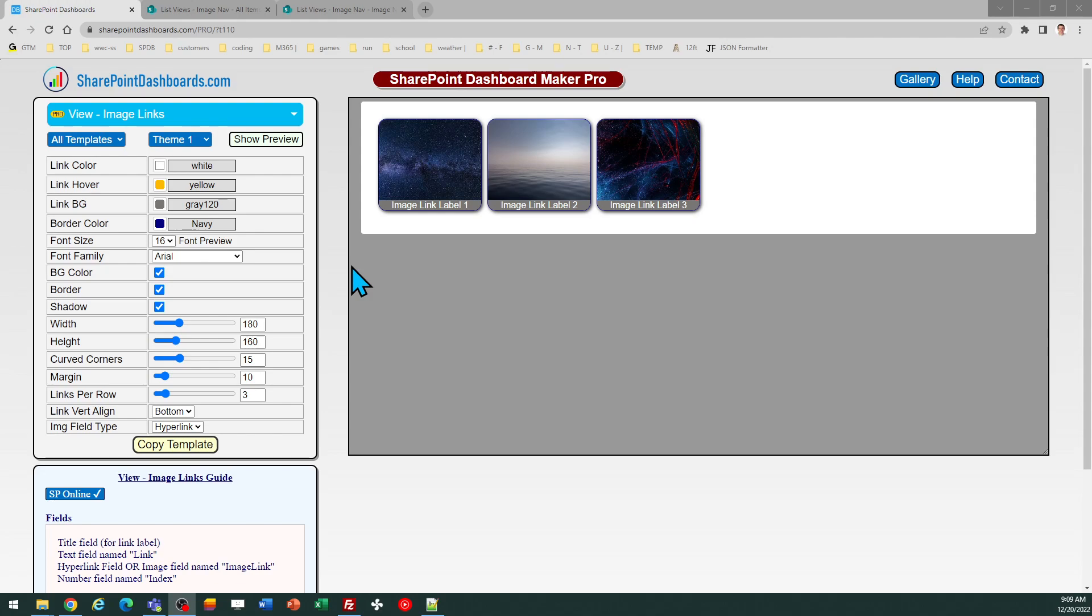The difference, of course, in this case is we're selecting and using images as a background in our tiles. So this allows a distinctly different look than the Quick Links web part, which only allows icon images, background colors, things like that.